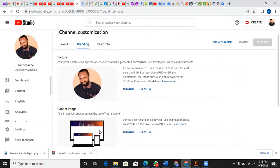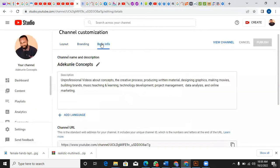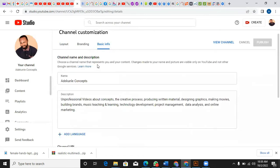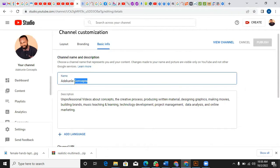Right here I can just edit and change the name. So for instance, I can say Adequate Hub.